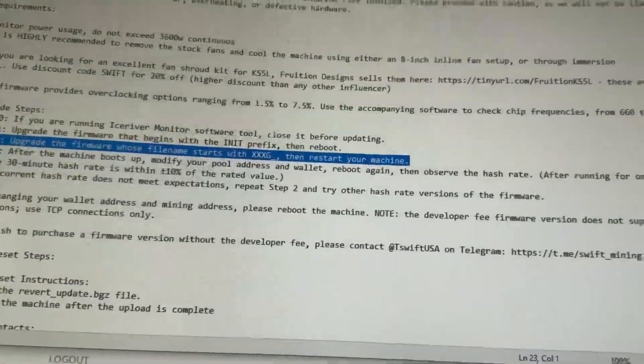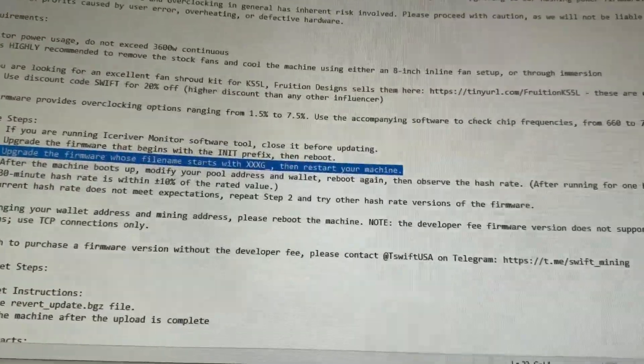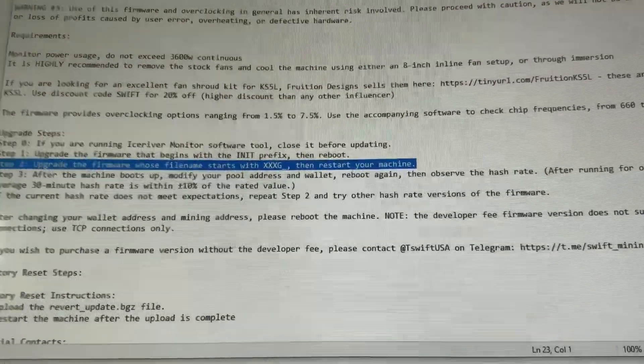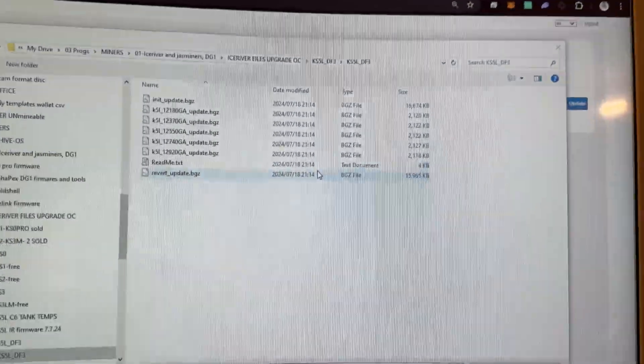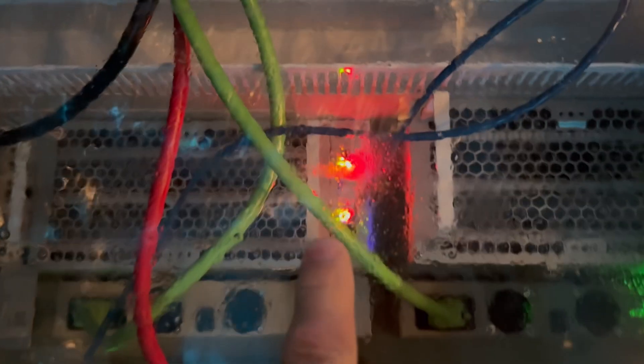Anyways, let's get to it. Let's go to the shed, pull out the unit and see what happens. All right guys, so you can see my KS5L that's bricked. In that case, all four of the lights are on and nothing's going on, so it will not hash.